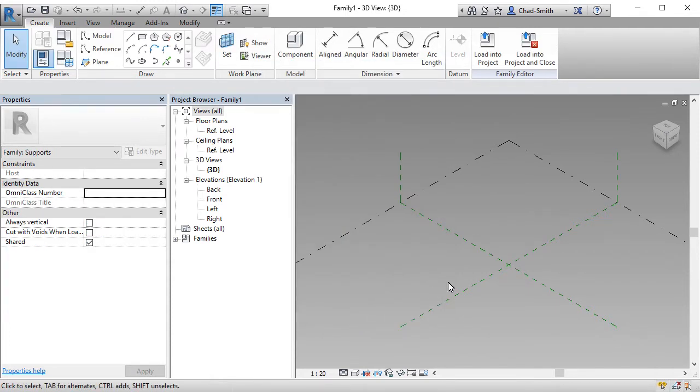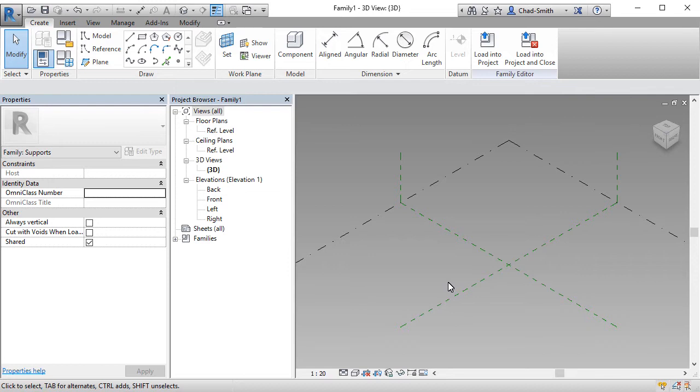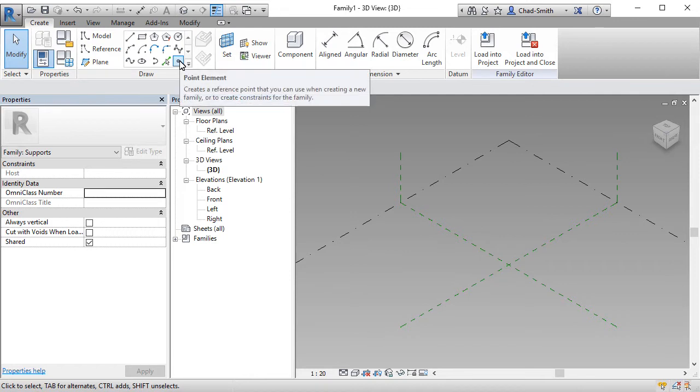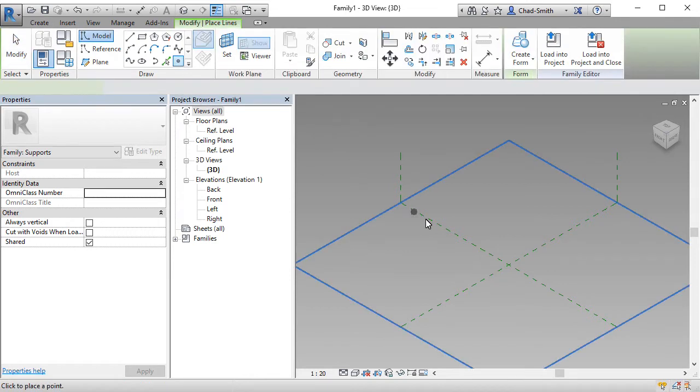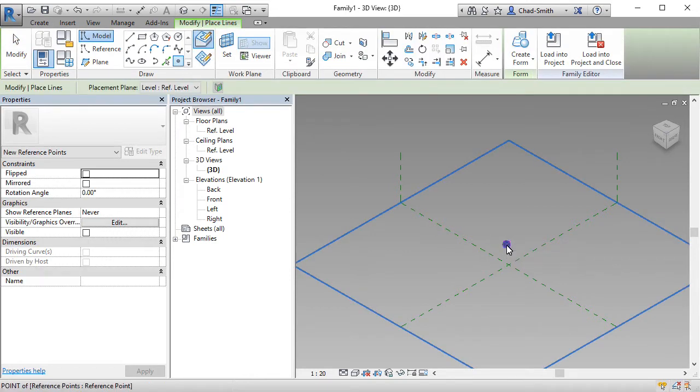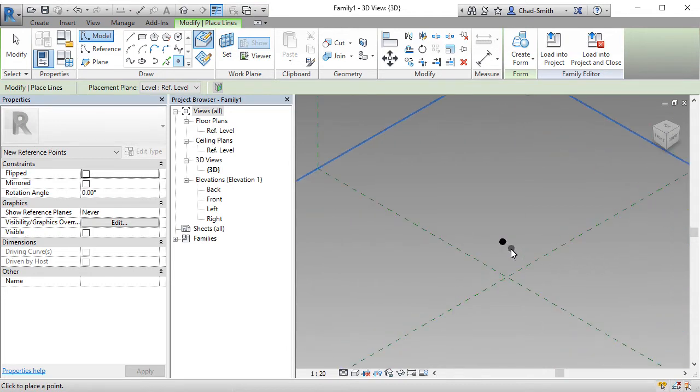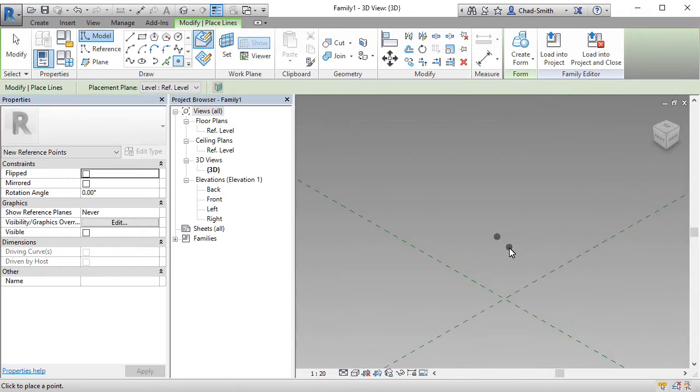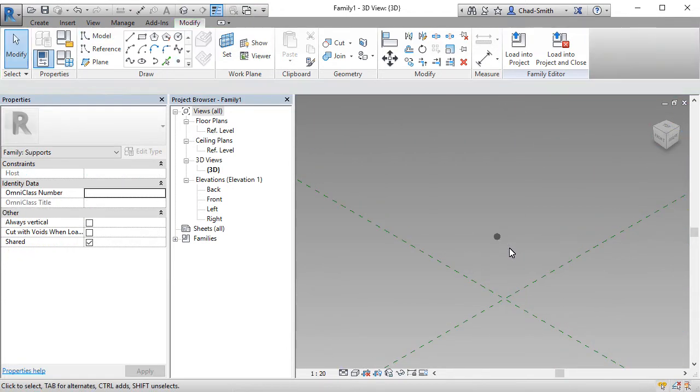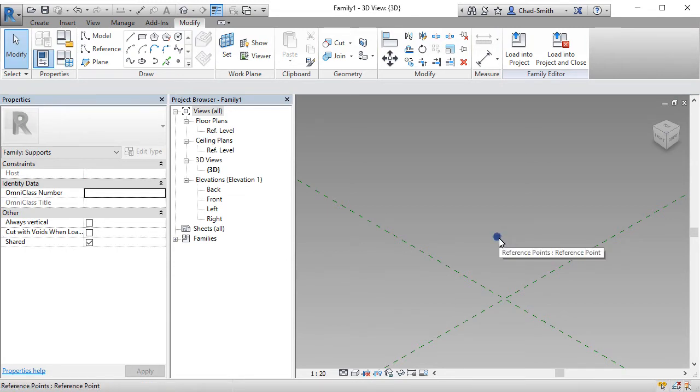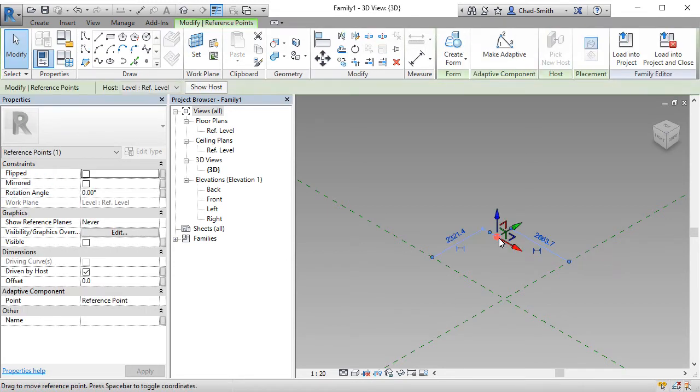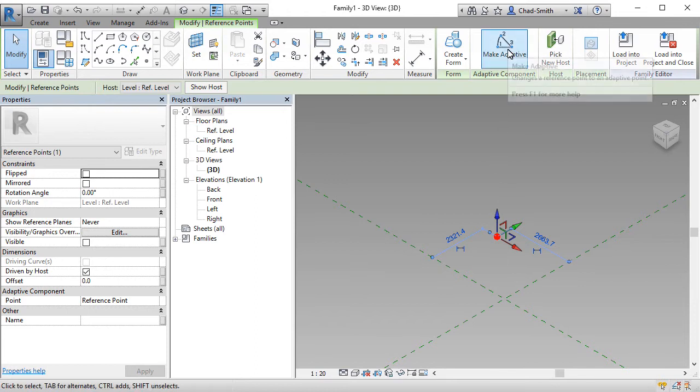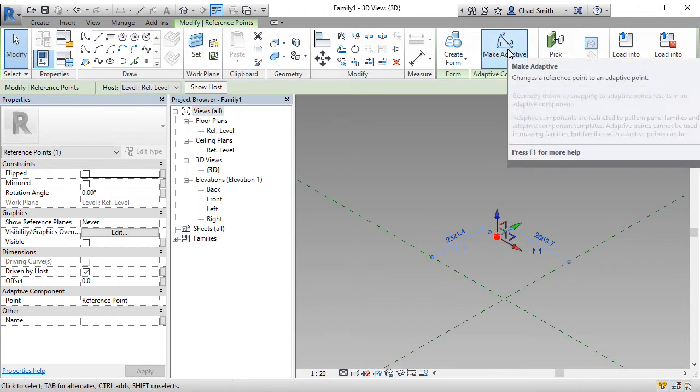Now there are going to be two families that we're going to make. One for just the post and a second for the post with railings. Let's start with the one for the post first. The base of this particular family is going to start with a point element. This point element can be placed anywhere inside this family space. It doesn't really matter because being an adaptive component, this is going to be placed based on this particular point. Selecting the point, we're firstly going to make it an adaptive point.